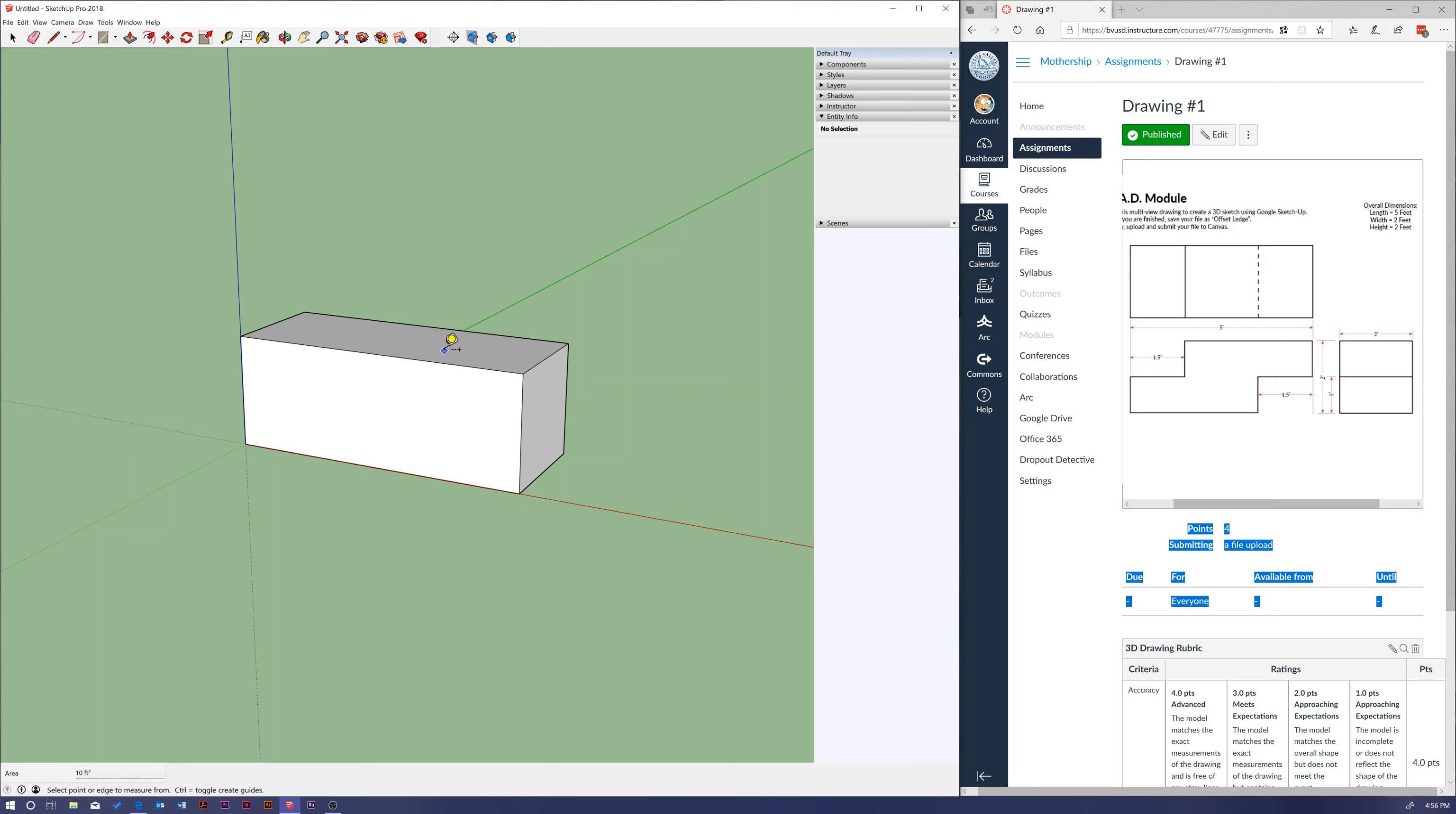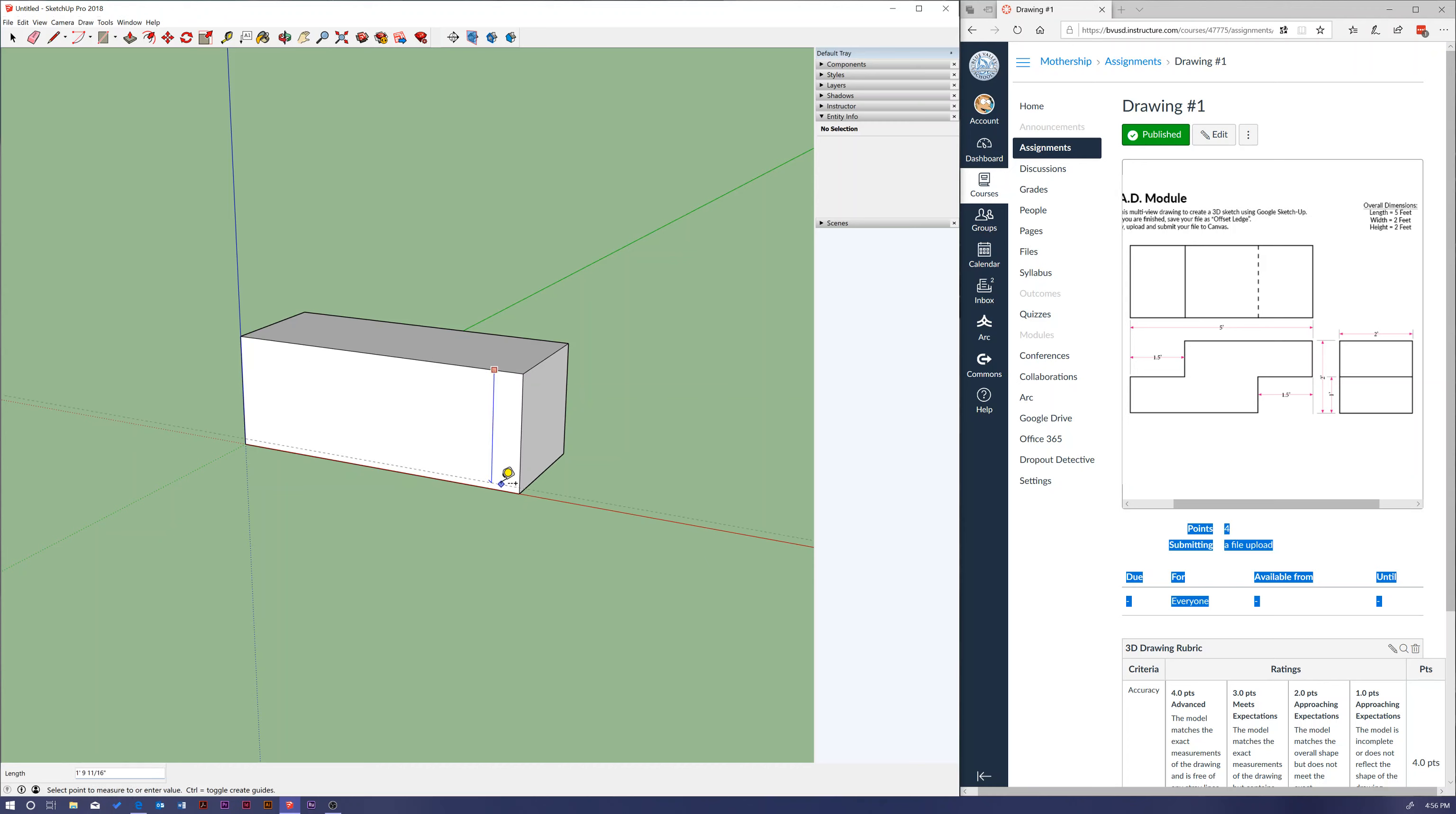Google SketchUp likes to snap to things, so I can put my tape measure on the line there and we get a little red square. I can click and drag it down and I can wait till I get that next red square and I can tell